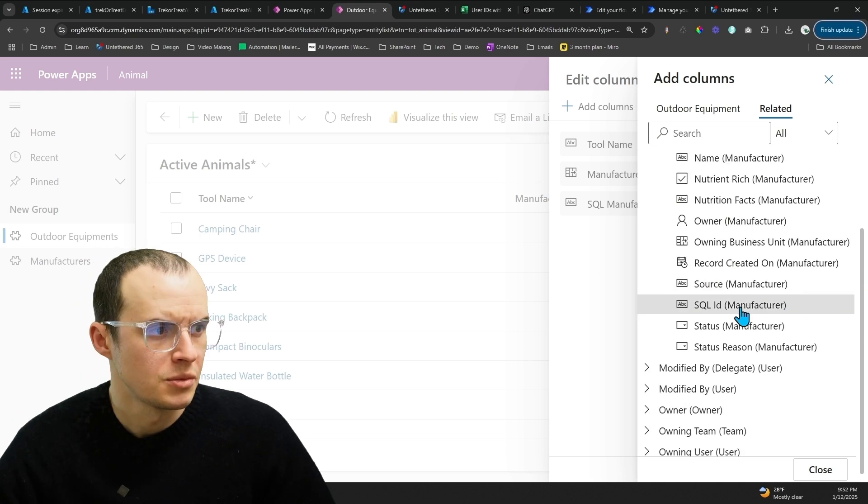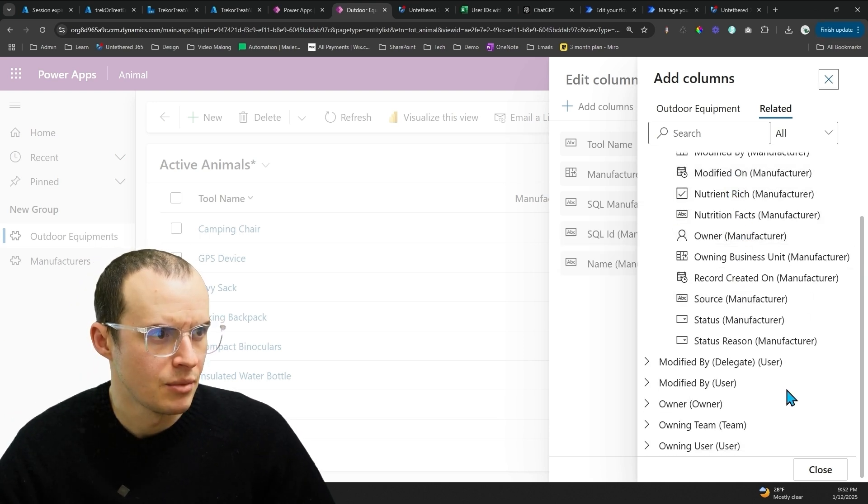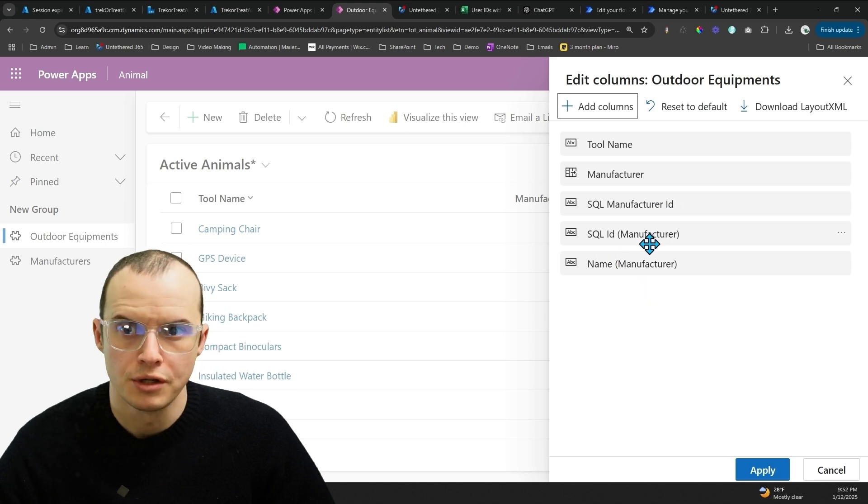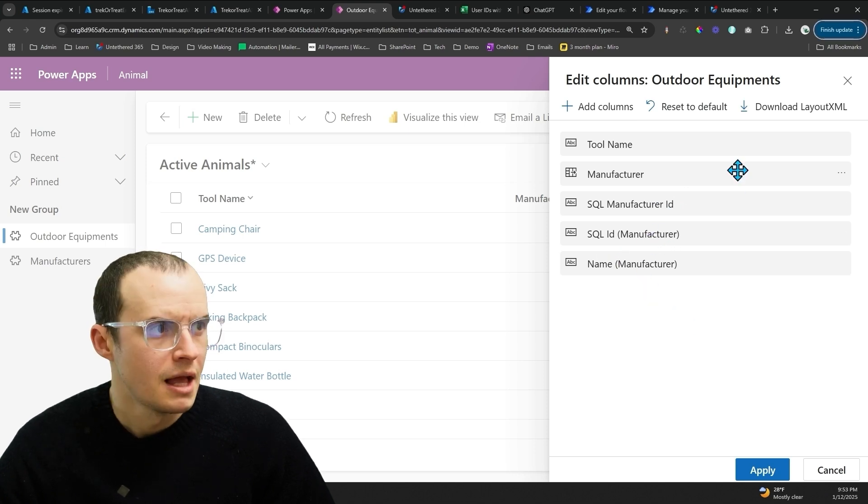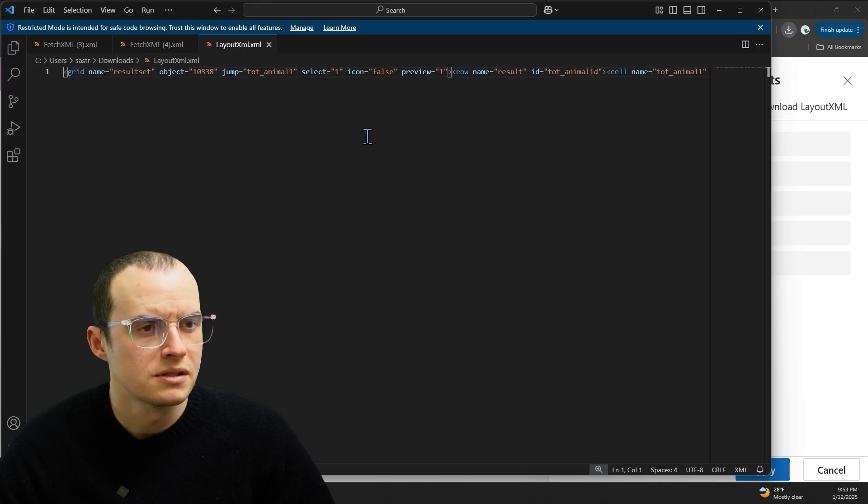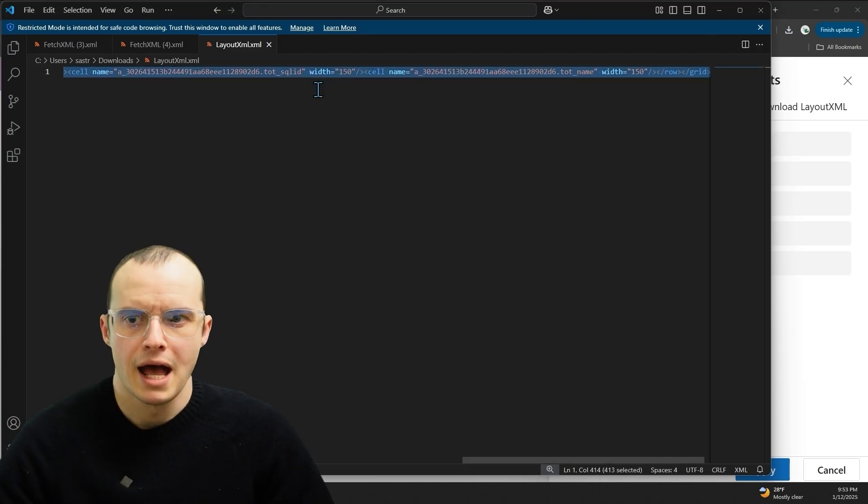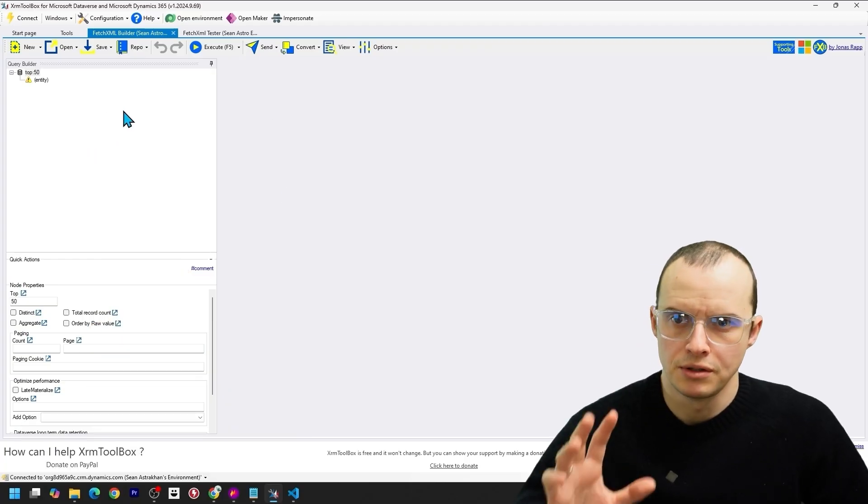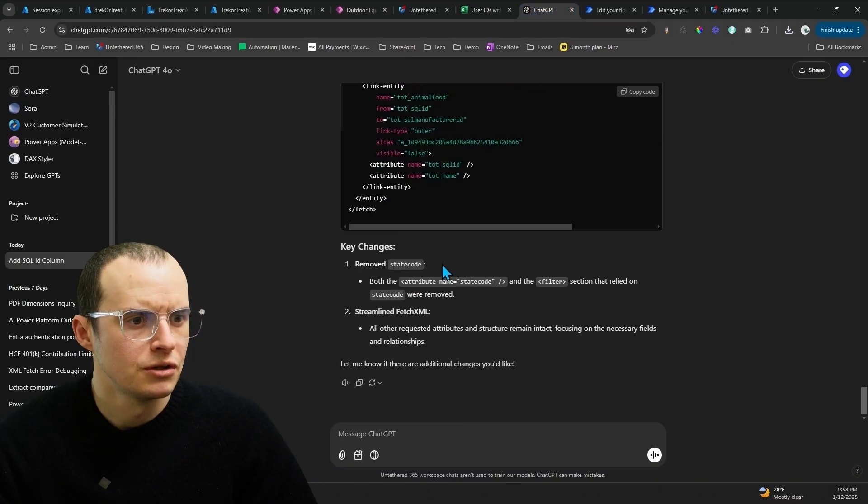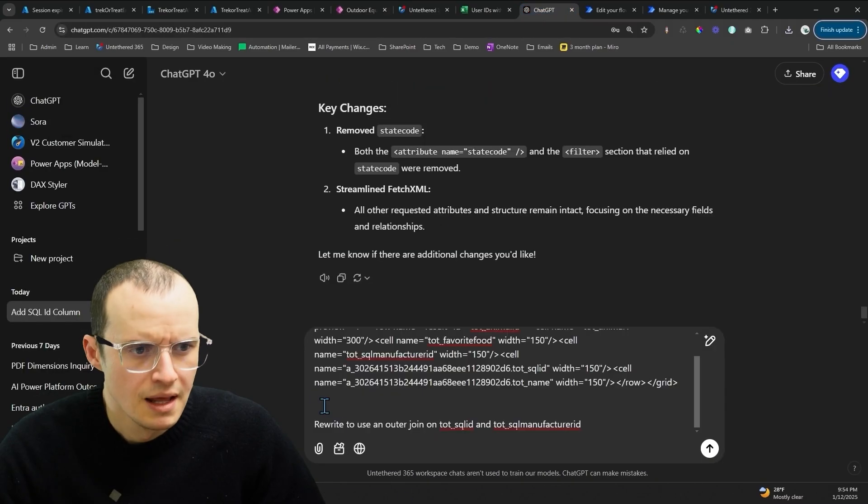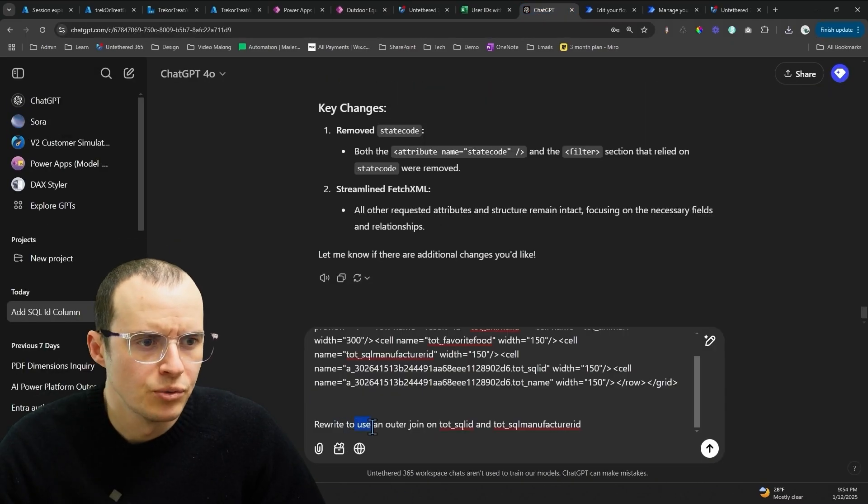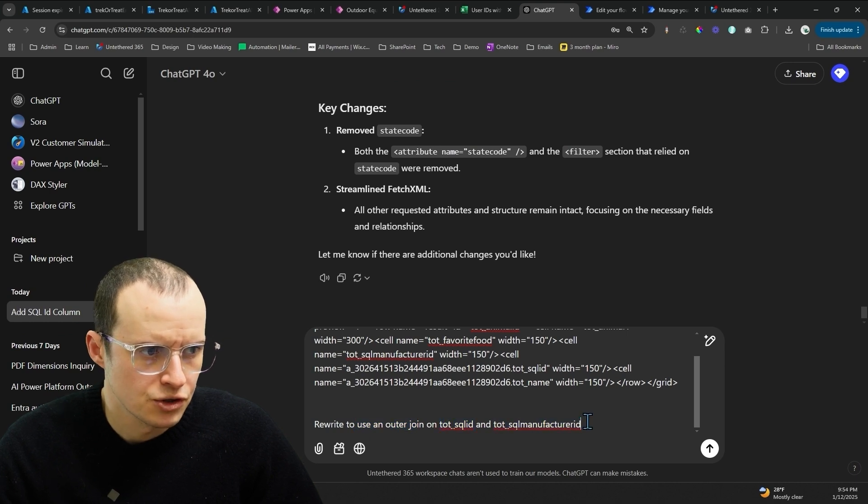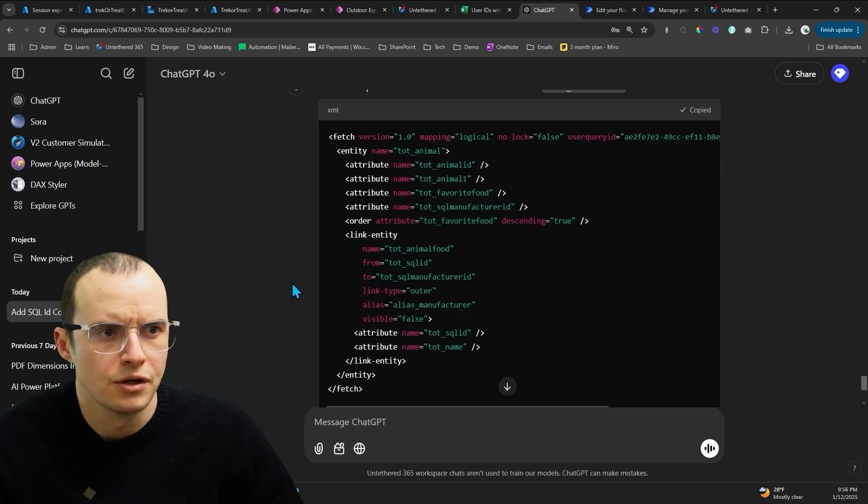So I'm going to select SQL ID and the name of the manufacturer. So we're already doing a join here. And then I'm going to click Download Layout. So we're going to open this FetchXML, and you could use a tool like FetchXML Builder to help you with this. Or you can cheat like me and hop here into ChatGPT, paste it, and say rewrite to use an outer join on SQL ID and SQL Manufacturer ID. And now we're going to copy this code.